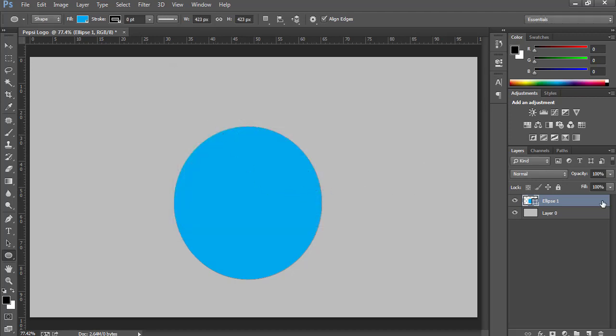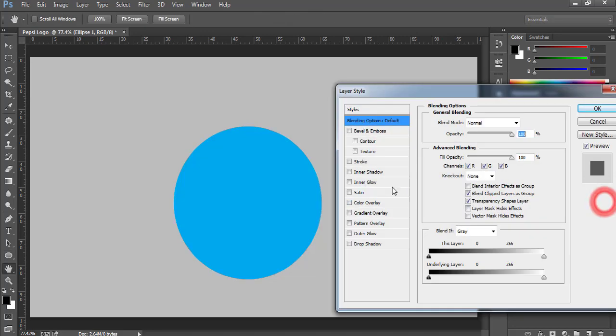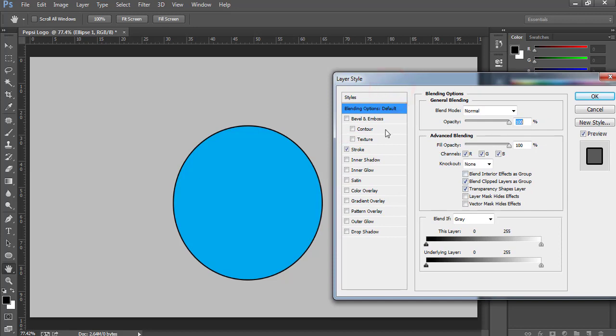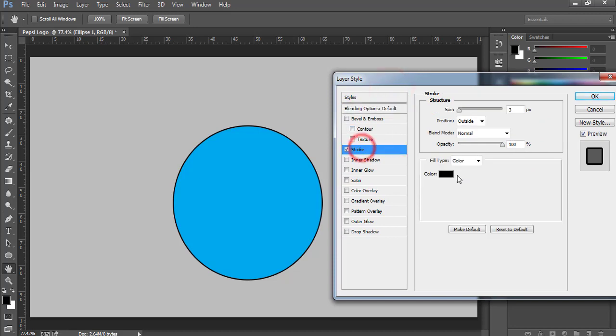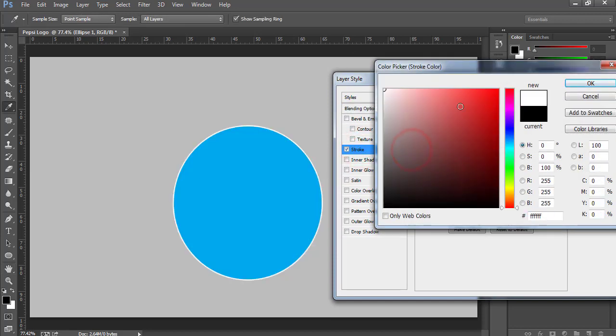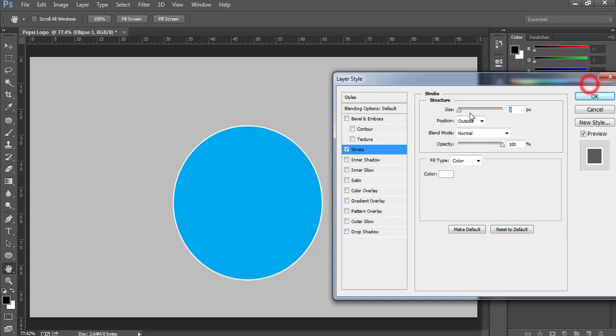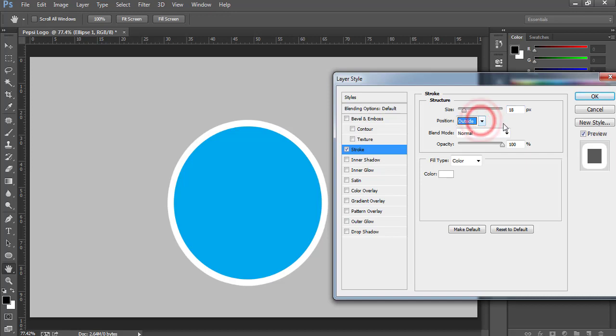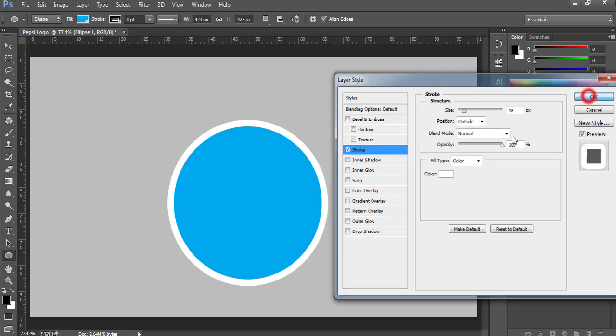Now I want to add stroke on this layer. Double-click over here and select Stroke. I want white stroke outside the logo. Press OK. You can increase the size from here and make sure to check it's outside, and press OK.